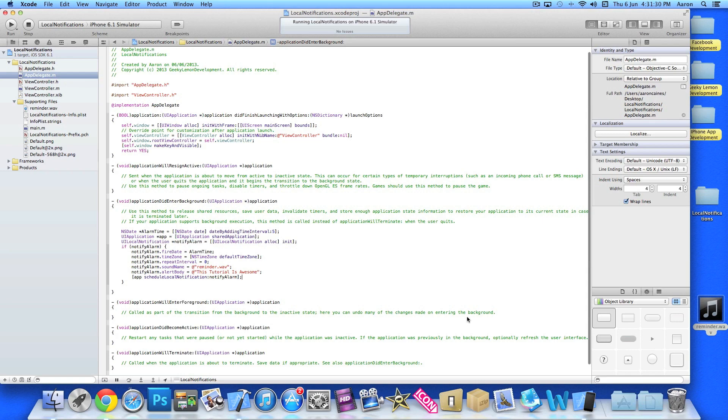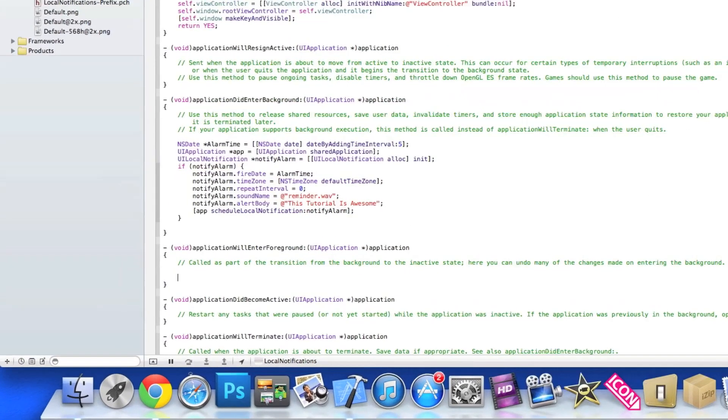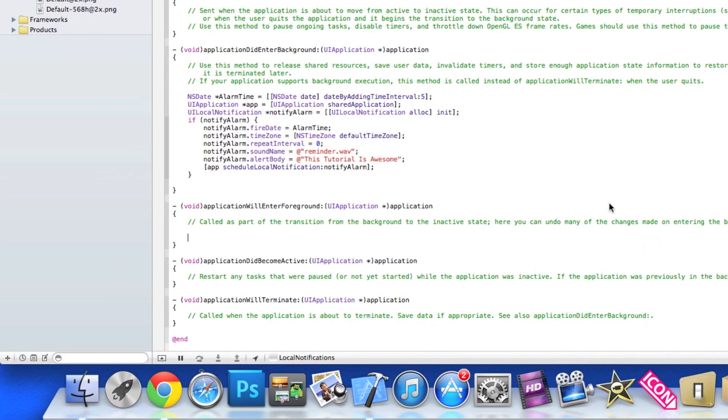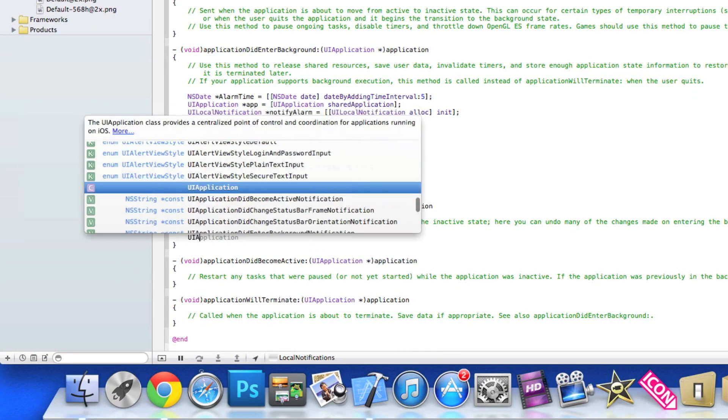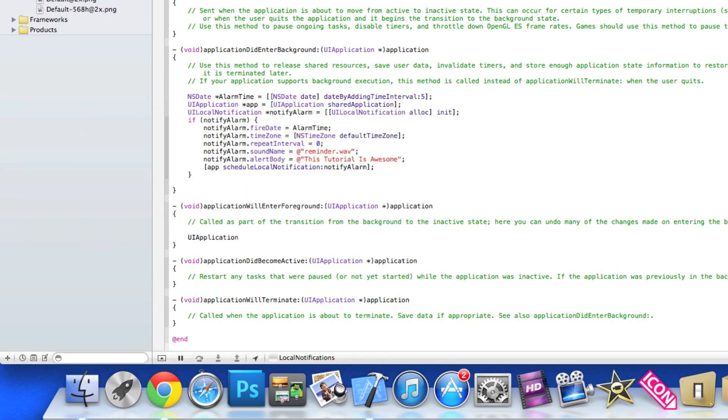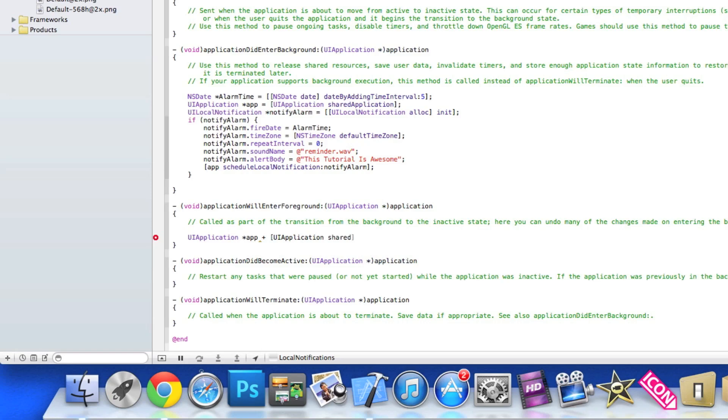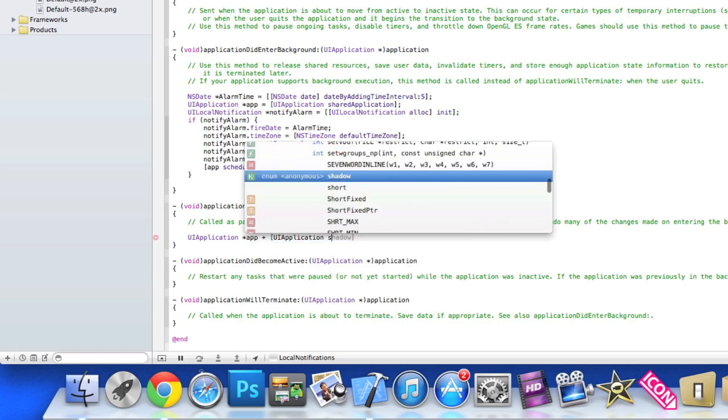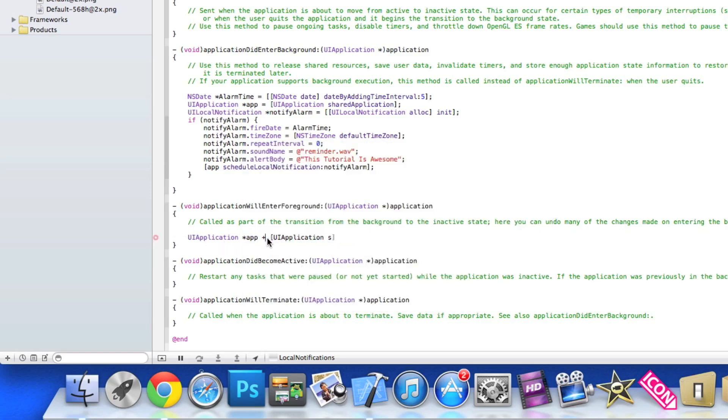Application will enter foreground, so this is when the application becomes live again. We have to do UIApplication space asterisk, name it app just like on our notification at the top there, equals bracket UIApplication space shared. Oh, we've got something wrong here. Shared, oh sorry I've done a plus symbol, get rid of that. You need to do it equal, sorry, shared application, and there's a bracket and a semicolon.